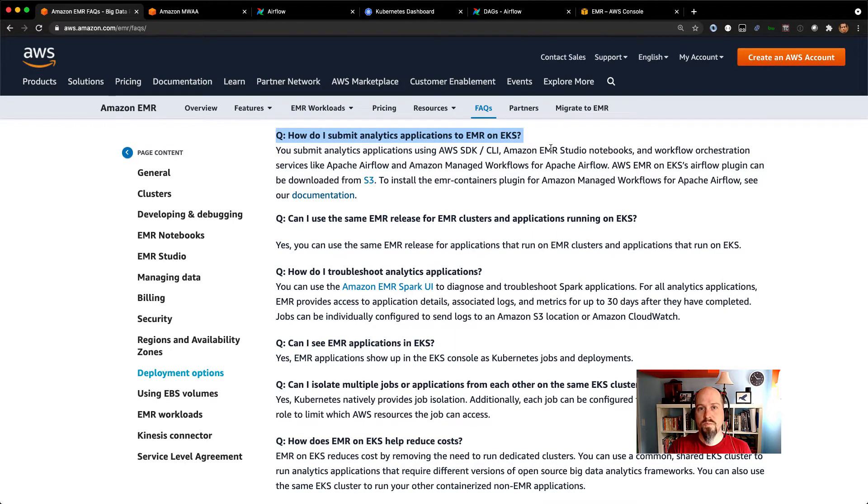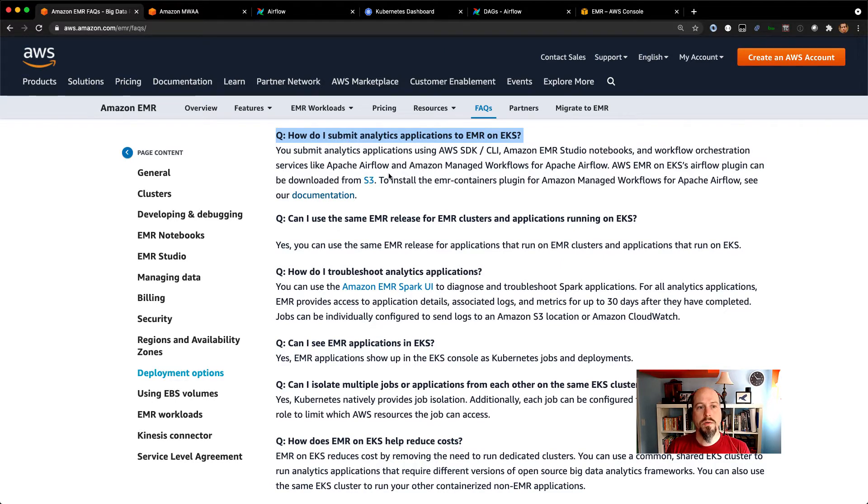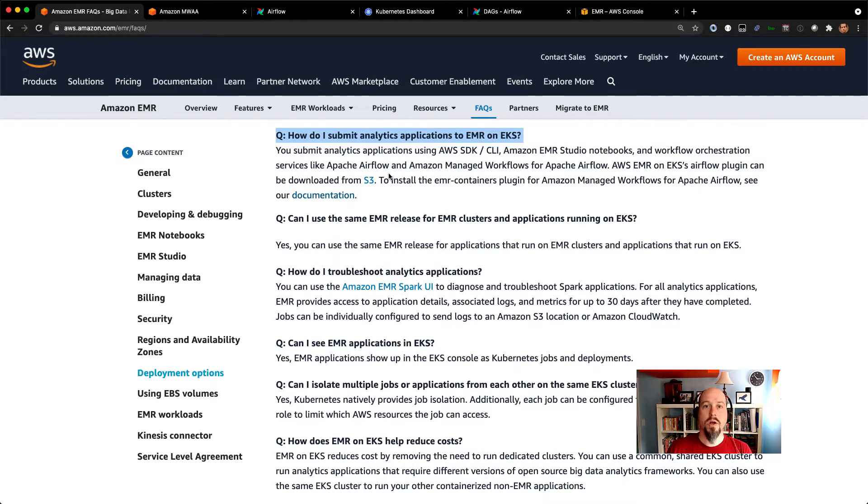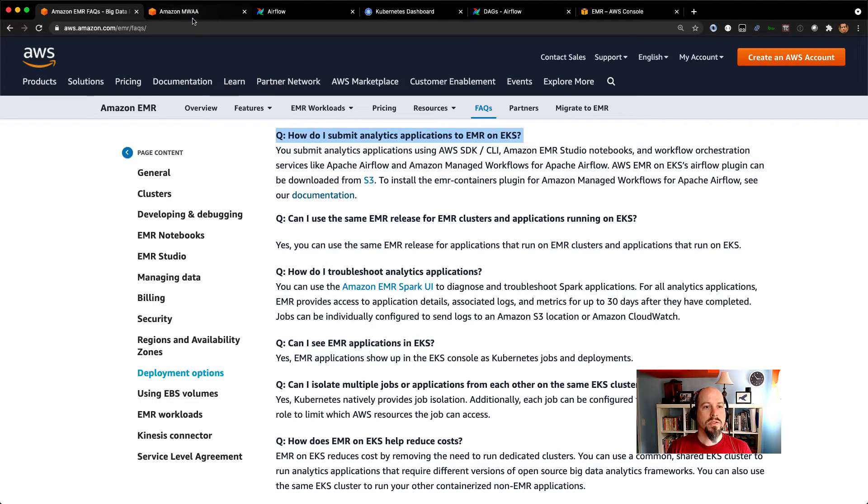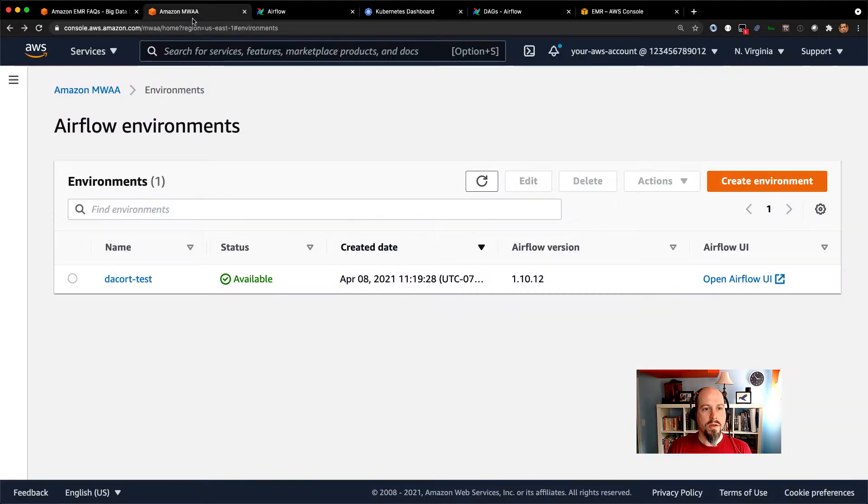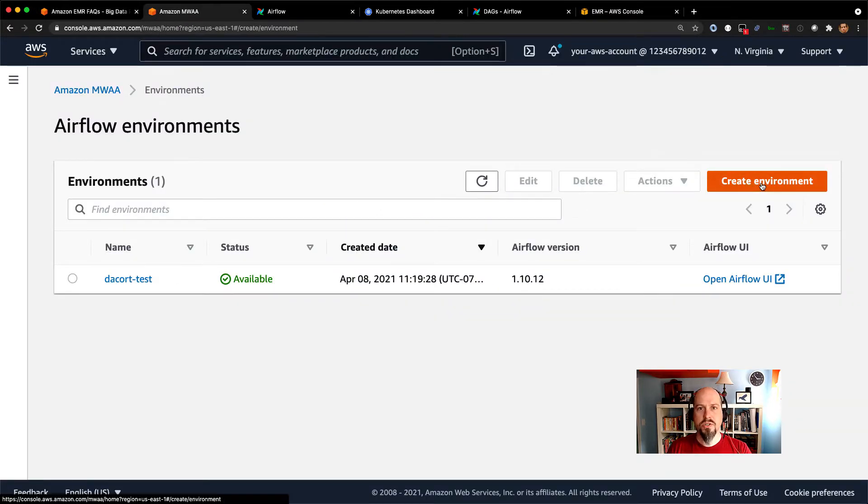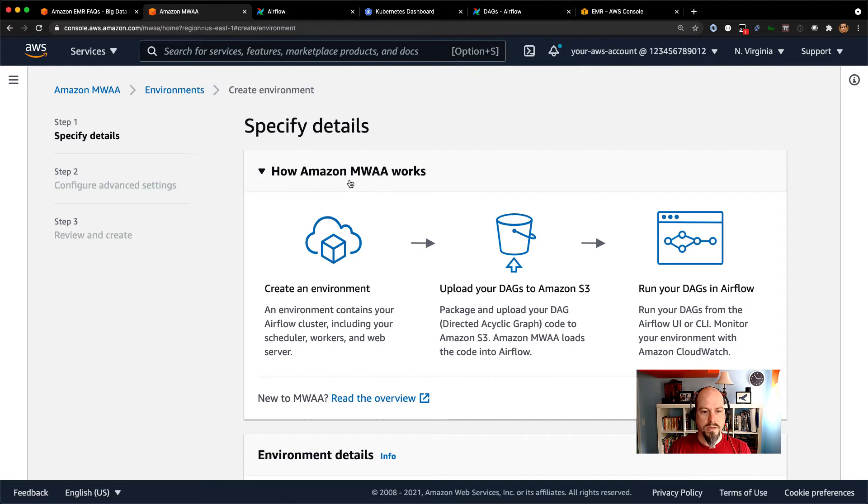So you can install this in your own environment if you download that from S3. Or if you're using Amazon Managed Workflows for Apache Airflow, you can also upload the plugin to there. So when you create an MWAA environment, let me go through and just show you what that looks like.